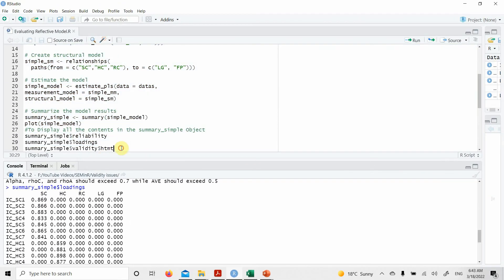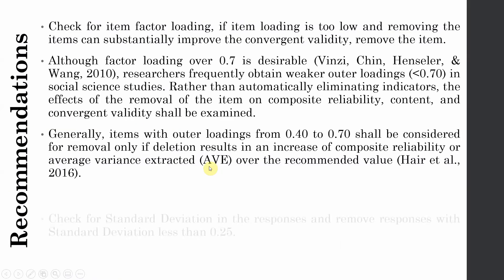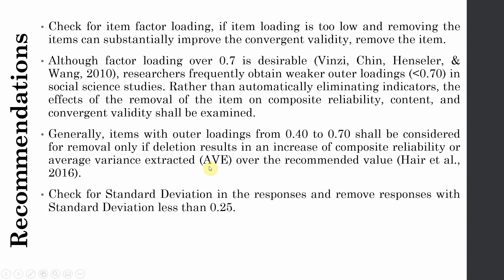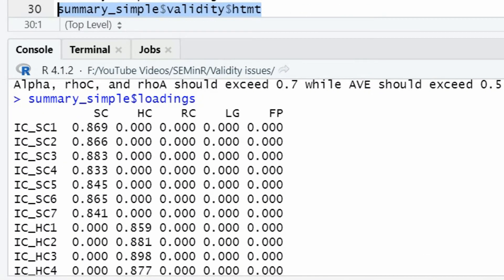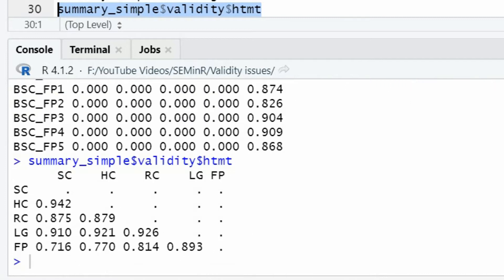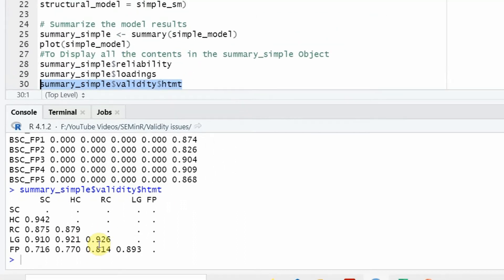Now the next thing is we look at HTMT. Before that, let's go back to our presentation. Now the second thing when we are looking for discriminant validity, we can check for standard deviation of the responses and remove responses with standard deviation less than 0.25. Now before we do that, let's look at the discriminant validity. So if I run HTMT, select it, run it. And if you look here, look at this, greater than 0.90, way over 0.90. So LG and SC, HC, RC, these four constructs are having an issue.